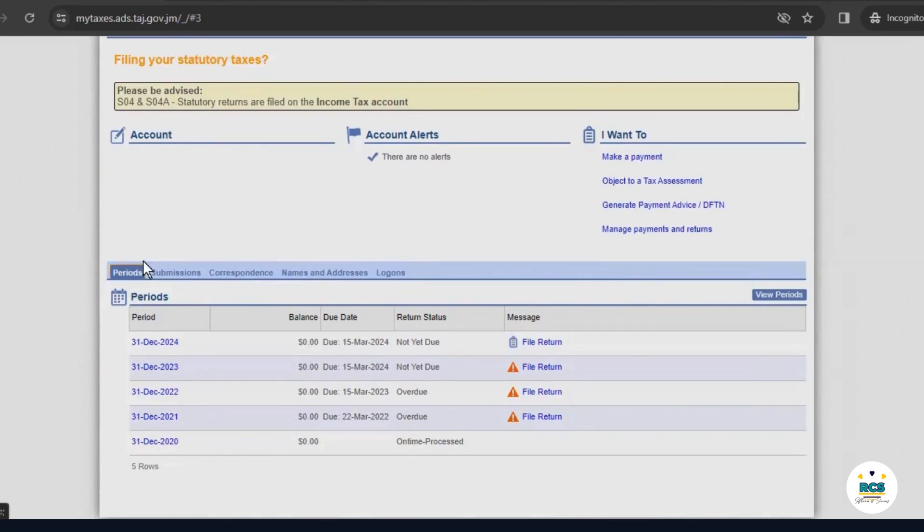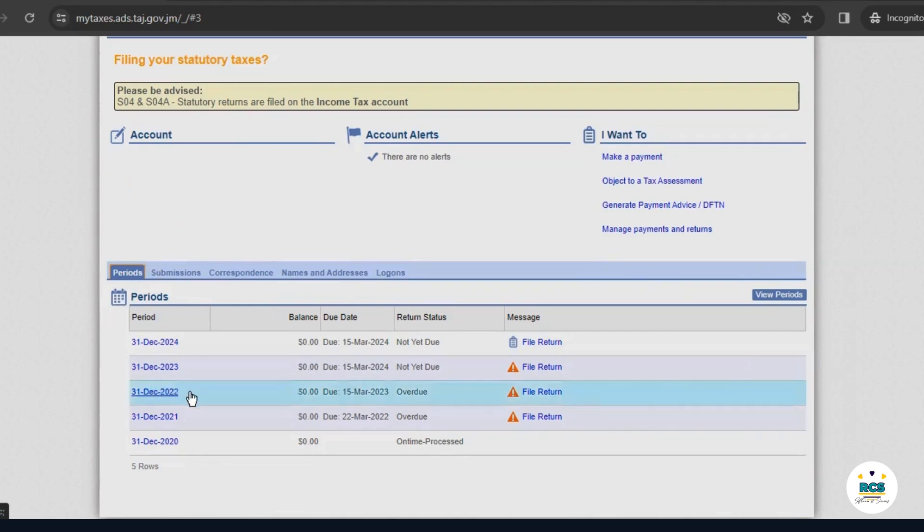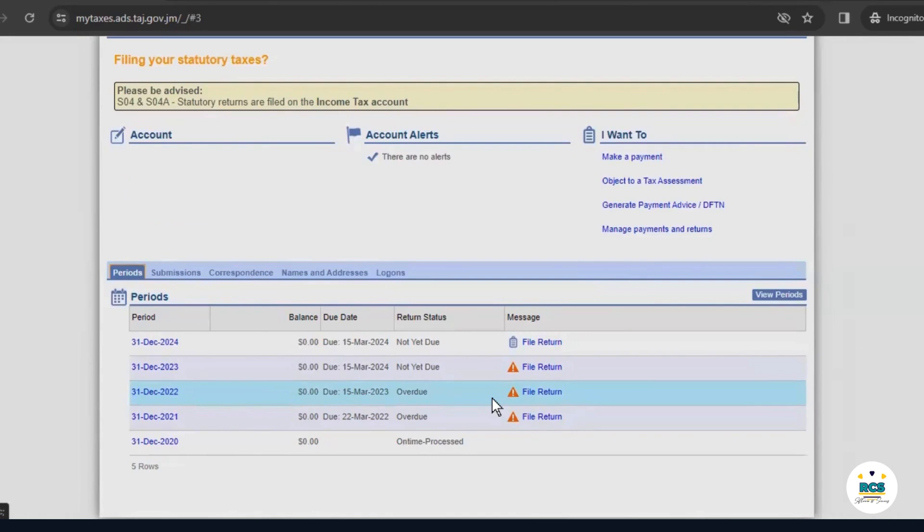Then, we select the period for which you are filing a return. In this example, our business ABC Limited was registered but not operational in 2022. We then need to file a nil return for the period ending December 2022. So, we select the option for that year. Notice that there is a warning symbol beside each period for which you have returns to be filed.